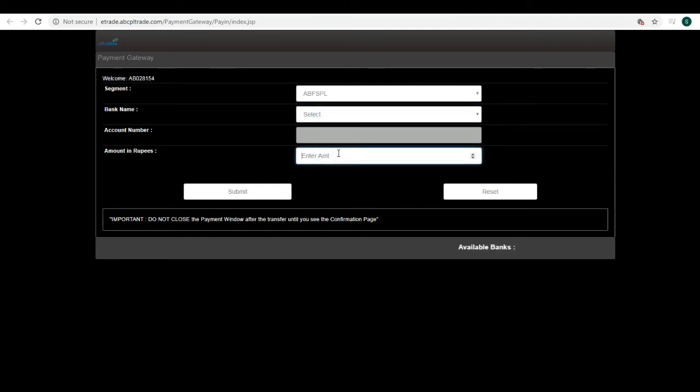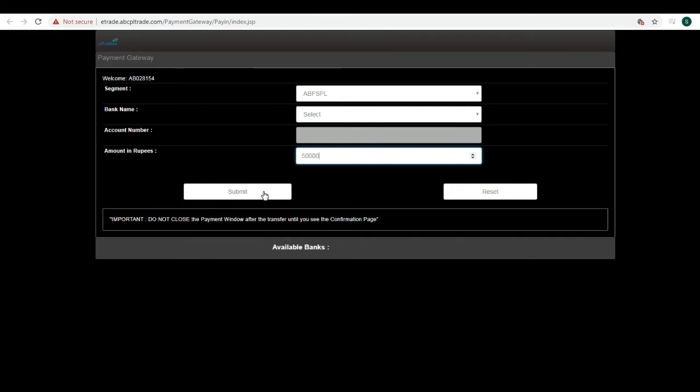Let's say I want to add 50,000 rupees to my trading account. I add 50,000 and then submit. When you click on submit, it will take you to the bank website which is linked with your trading account.